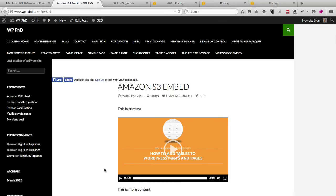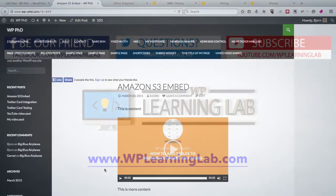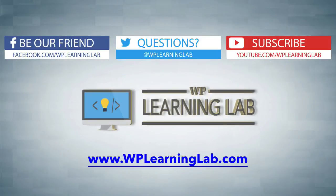So in this video, you saw how to embed an Amazon S3 hosted video. And again, my name is Bjorn Alpass. Thank you for watching. I hope this video helps you. Please make sure that you subscribe and follow, and visit our website, WPLearningLab.com, where we write about WordPress every single day. Talk to you soon.